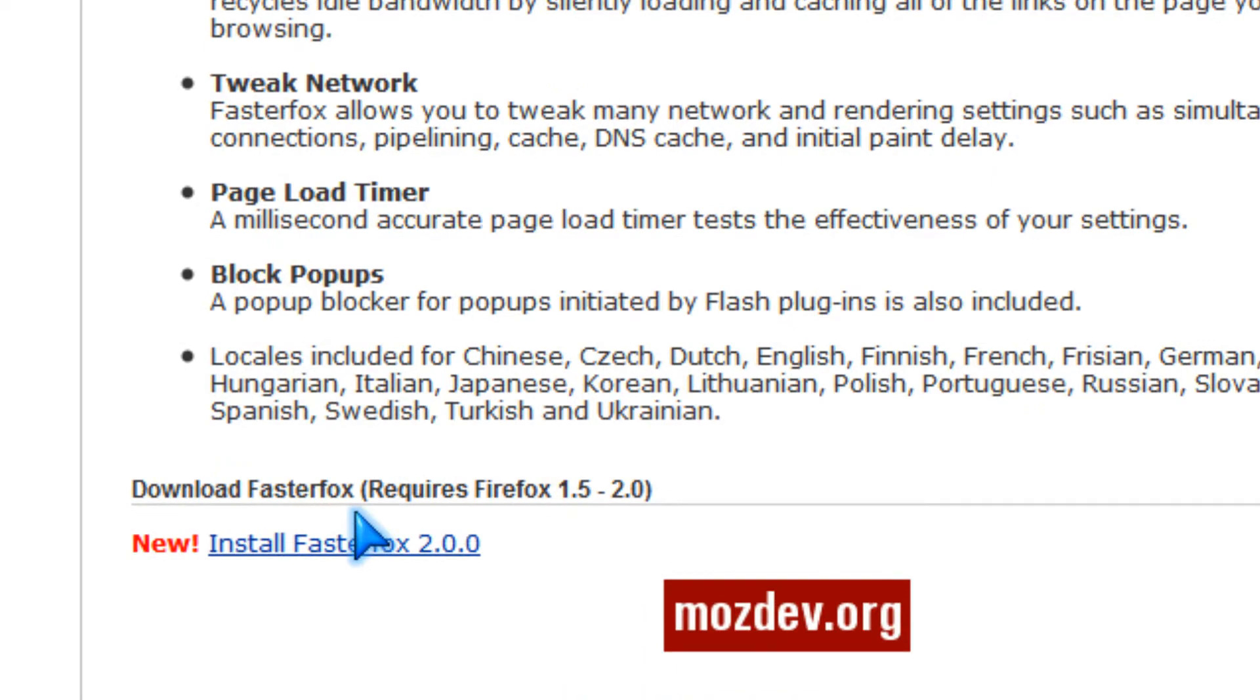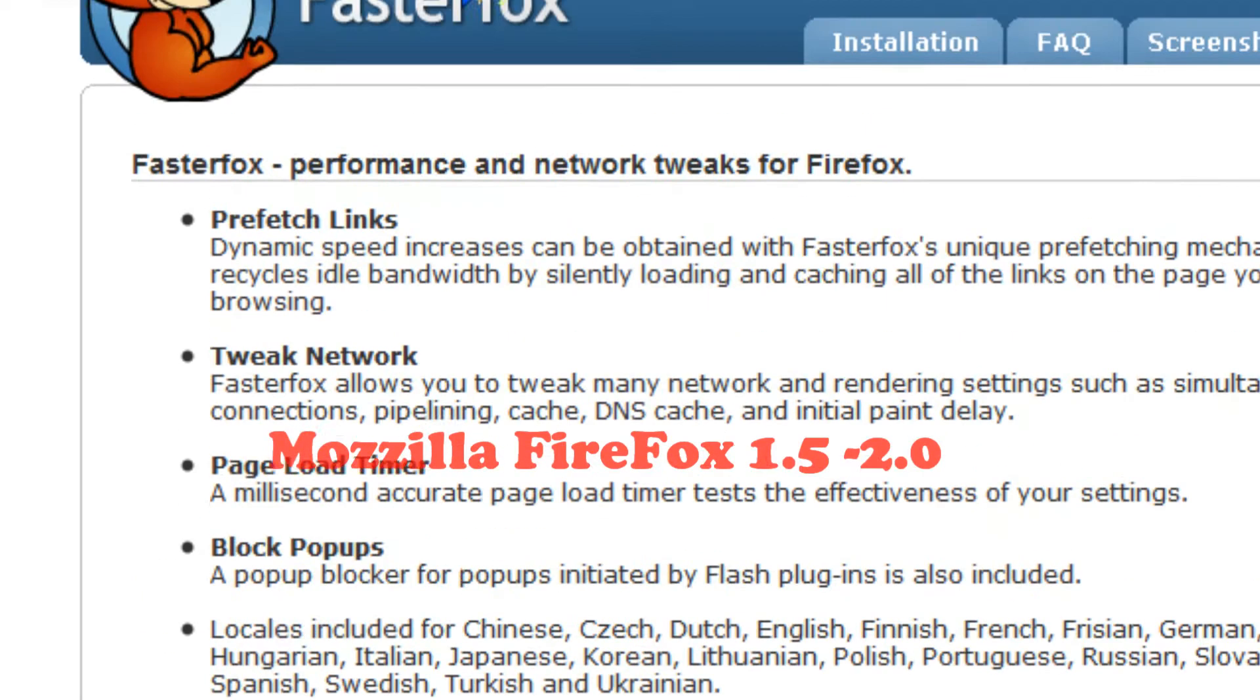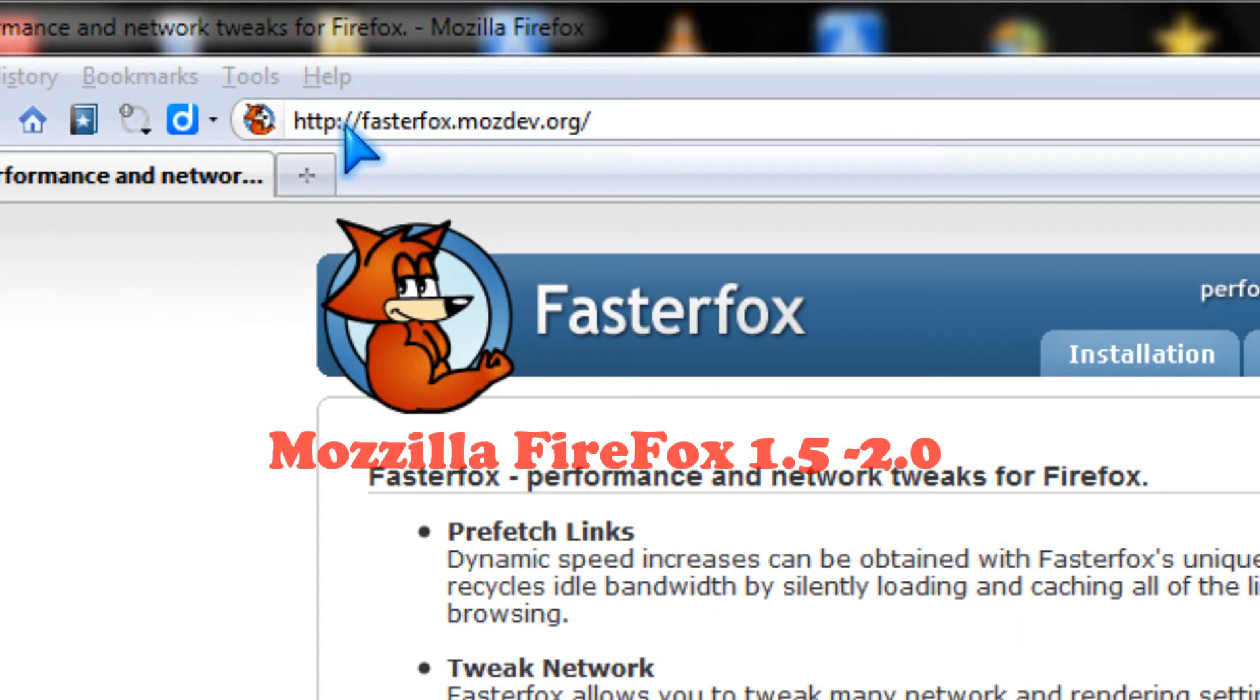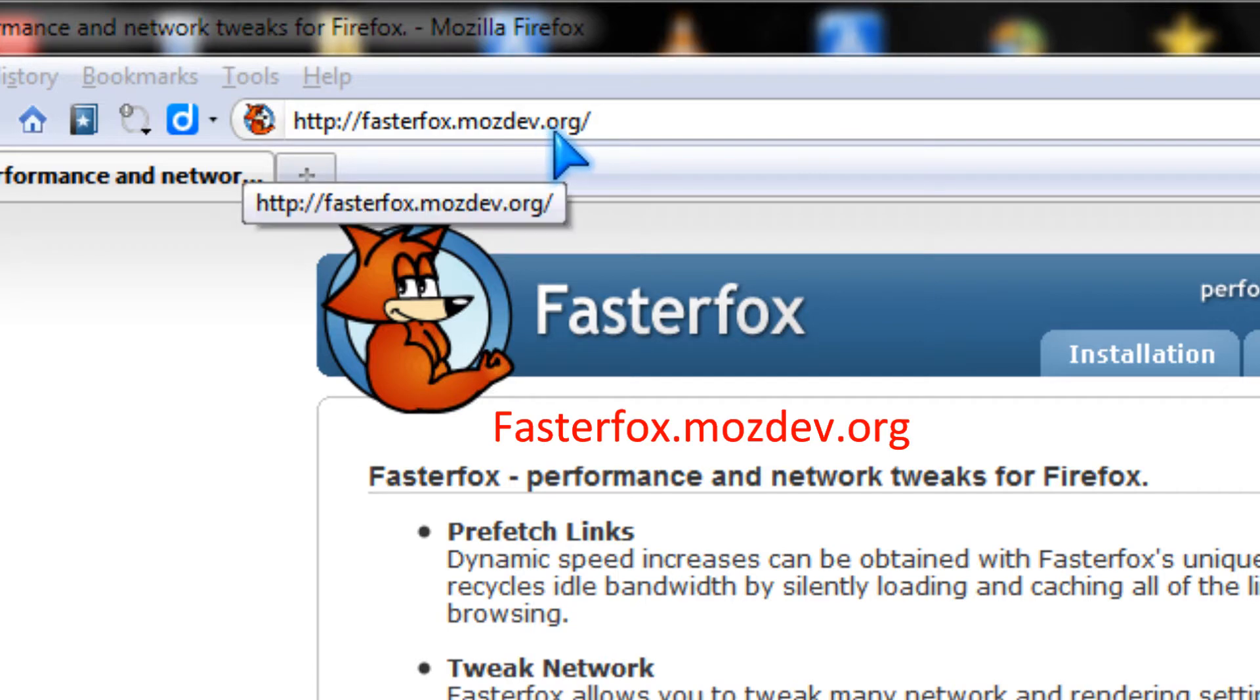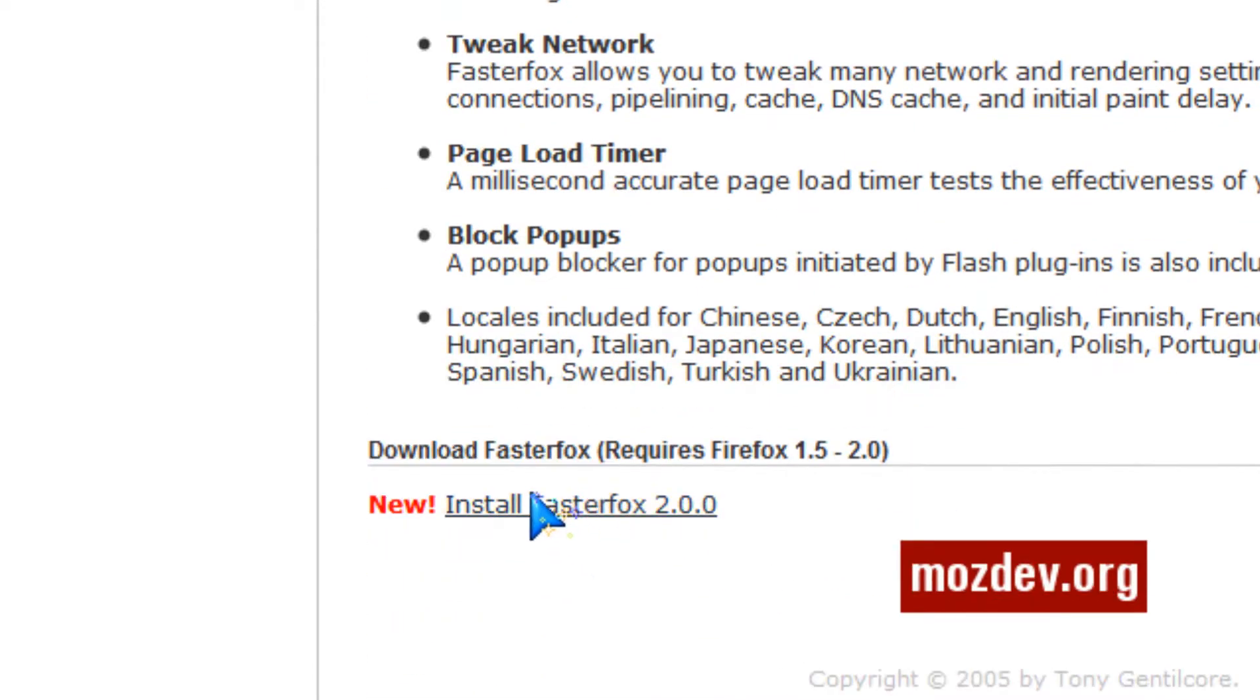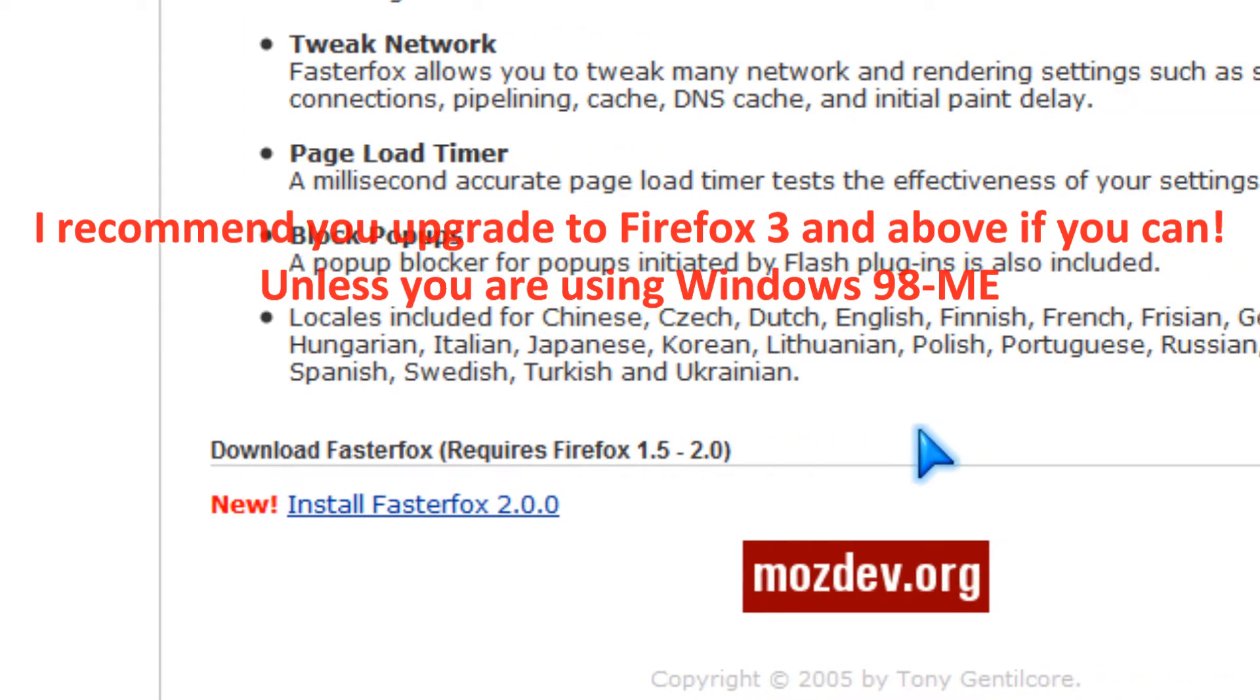If you've got Firefox 1.5 or 2.0, you can use FasterFox by going to fasterfox.mozdev.org. It only works for 1.5 and 2.0.